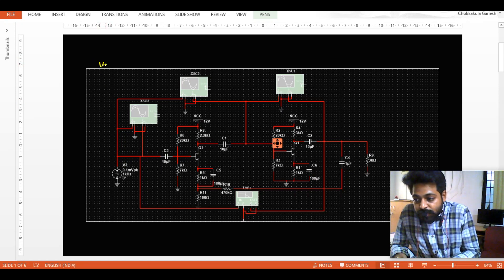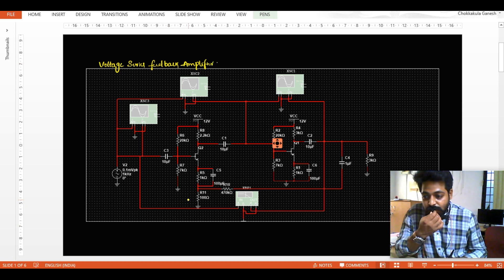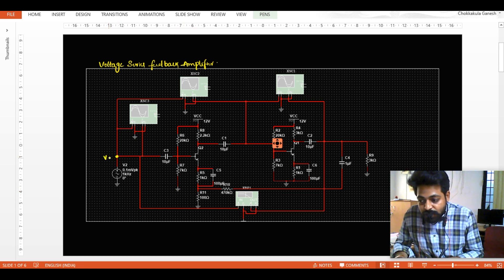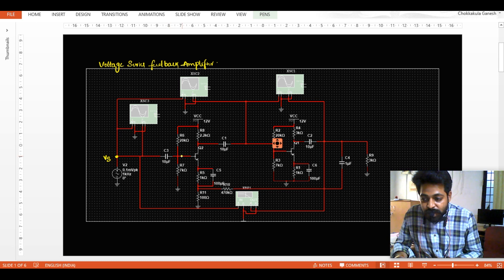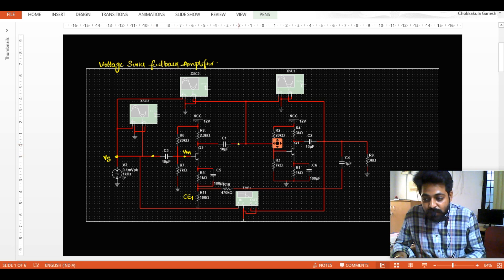Let us simulate a voltage series feedback amplifier. First, let us observe the architecture and configuration. The input signal Vs, the source signal, is applied through a capacitor connecting to the amplifier. The input signal appears at the transistor in a common emitter configuration — this is the common emitter amplifier, from this point to this point.